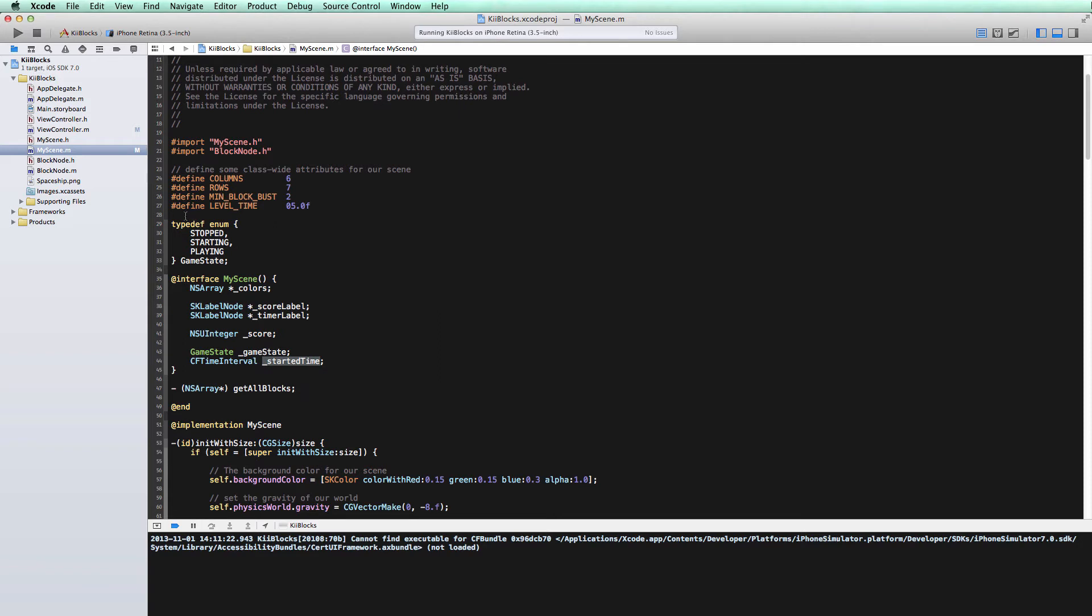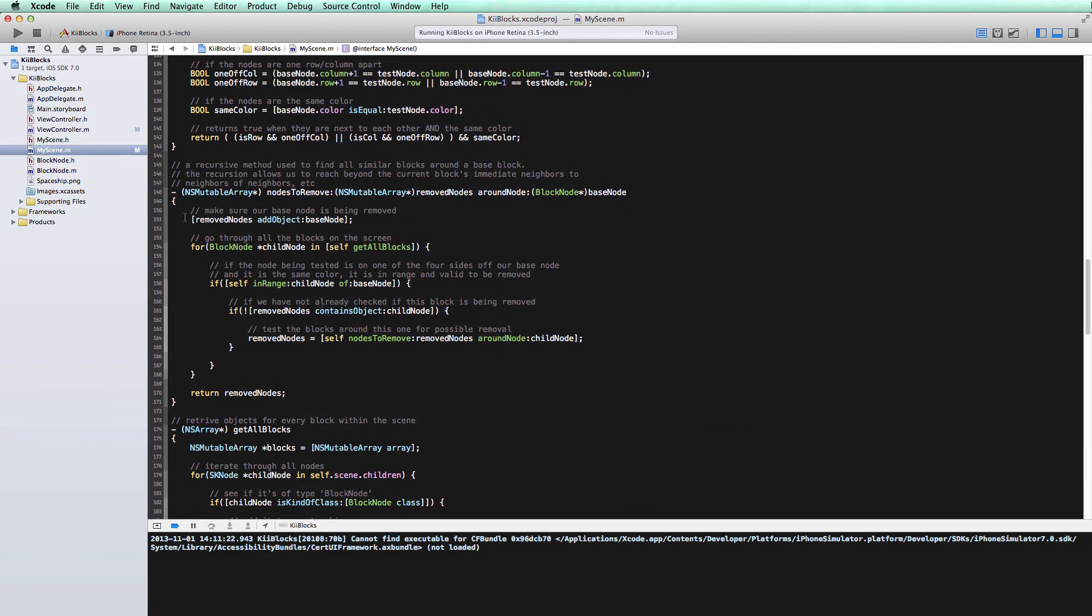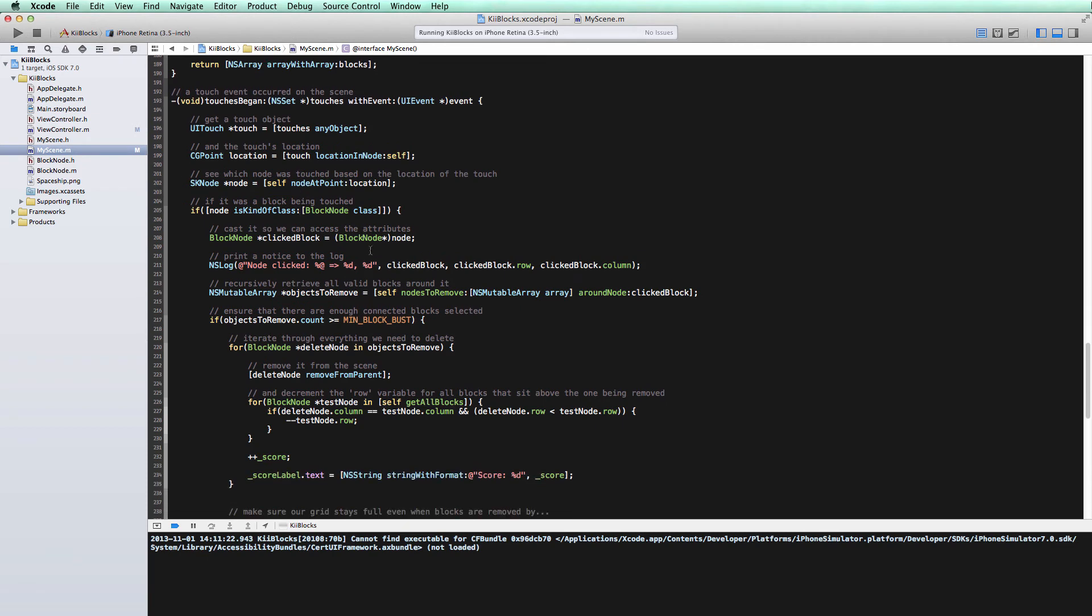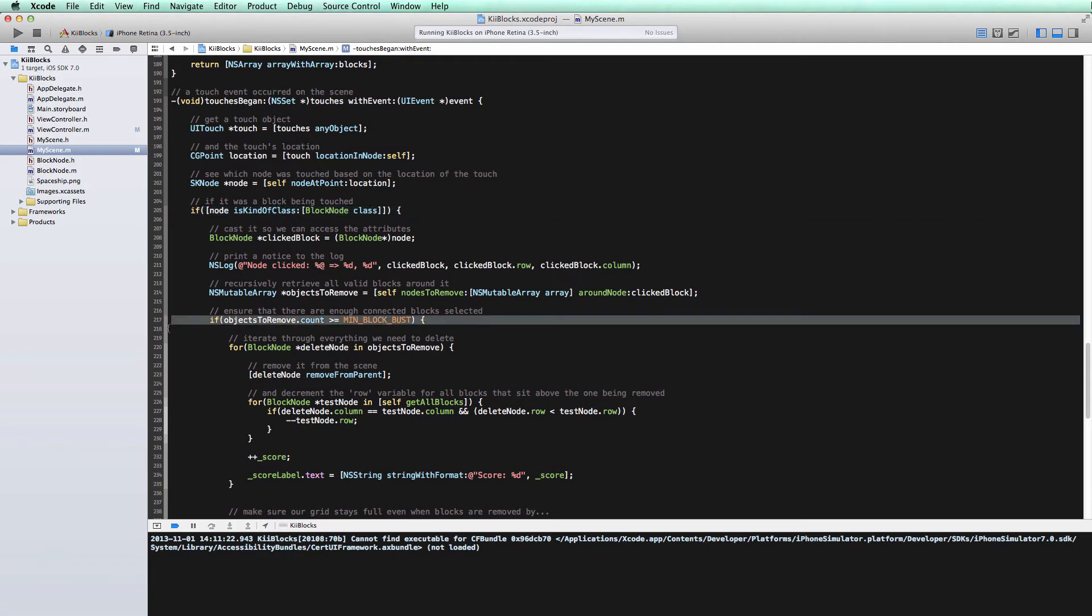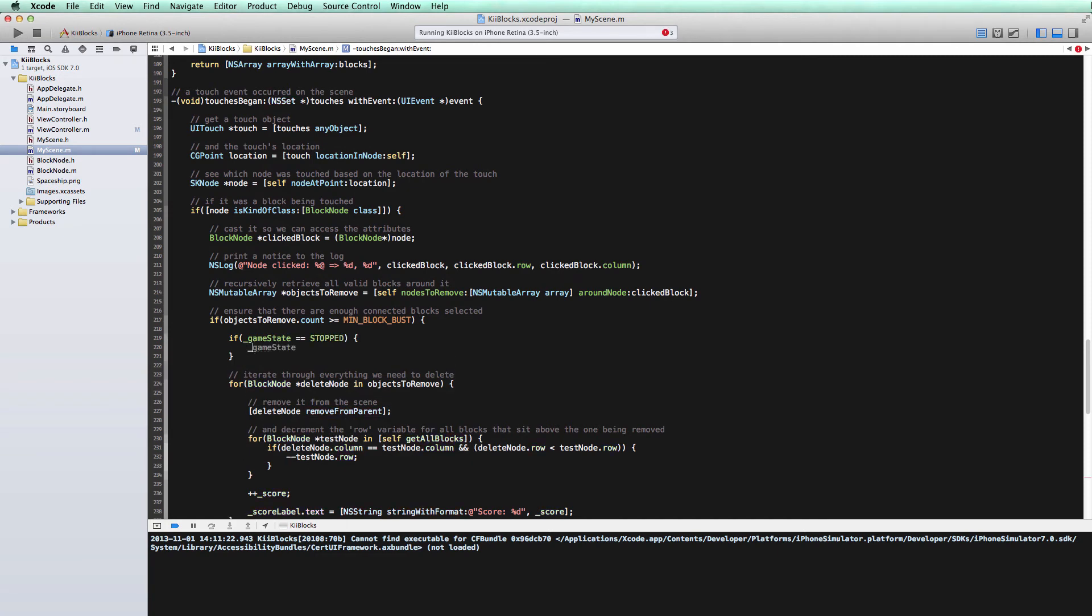So where do we go in to change the game state? When do we want the game to start? Well, just for simplicity's sake, let's have the game start as soon as the user clicks on one of the blocks. So let's head down to our touches method. Okay, so here the user has clicked on one of the blocks. Let's actually put it in here, which is they clicked on a block that's valid to be destroyed. So it's one of its neighbors is the same color as it is. So we'll mark this as the official start to the game. We want to keep track of this through our game state variable. So we'll say if the game state is stopped, well, then we want to go ahead and start it. So we'll say it's starting now.